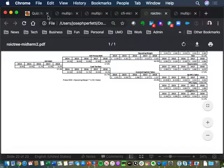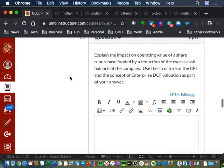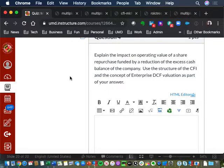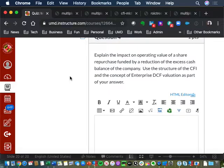Question four — very straightforward, although a little bit of a trick question. What was the impact on operating value of a share repurchase funded by a reduction of excess cash? The answer is nothing. Because basically, operating value plus non-operating value equals enterprise value. A change in excess cash does not affect operating value, does not affect free cash flow — it does affect non-operating value. That's the whole point of Modigliani-Miller: when you change your capital structure, it doesn't change the value of your firm. The free cash flow does not change when you do a stock buyback, so the operating value does not change. The CFI will change because we'll have a change in excess cash, but it wouldn't affect the operating value.